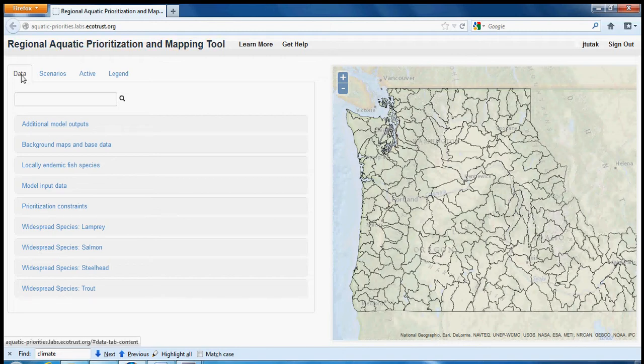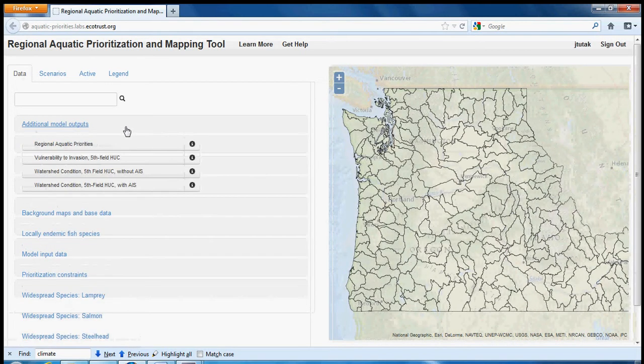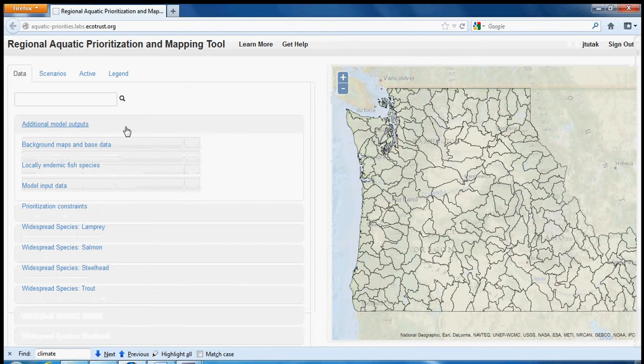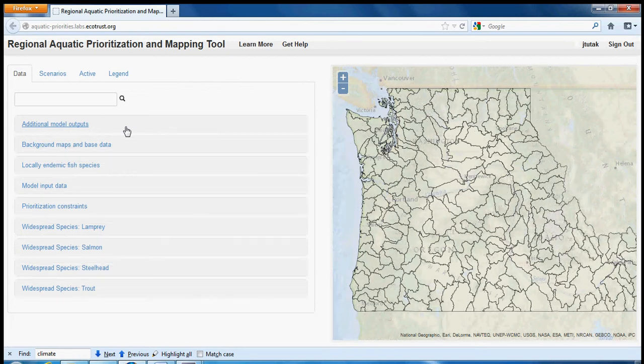The Data tab is the default view in the tool. Each category button is a drop-down menu of viewable data. All categories except model input data are summarized to fourth field or subbasin level planning units. These represent summarized data as they are used in the prioritization function of the tool.